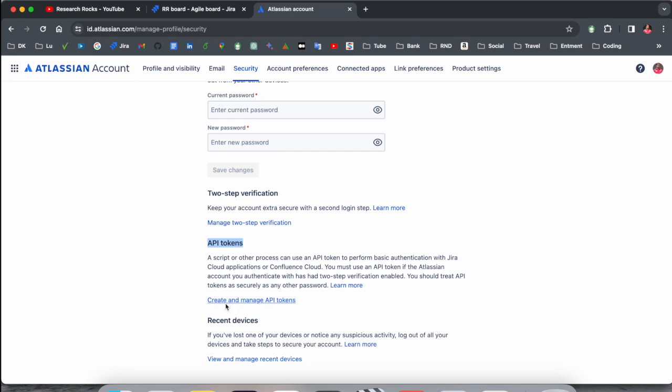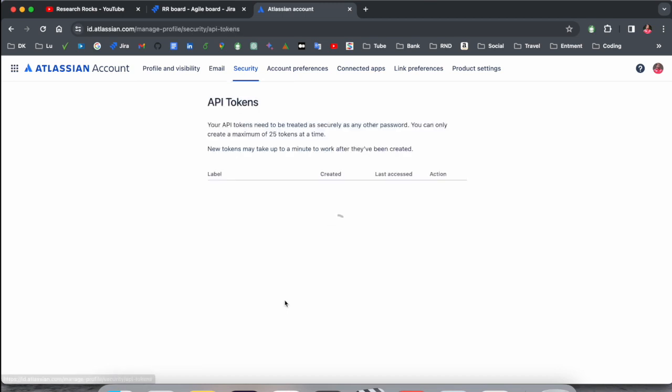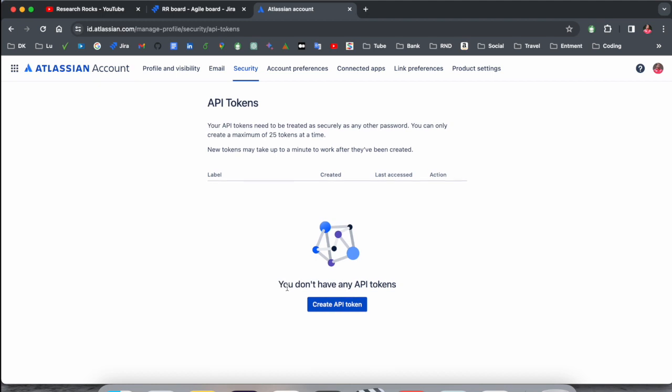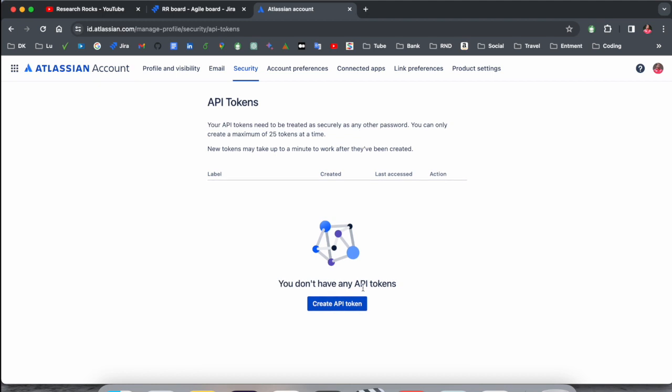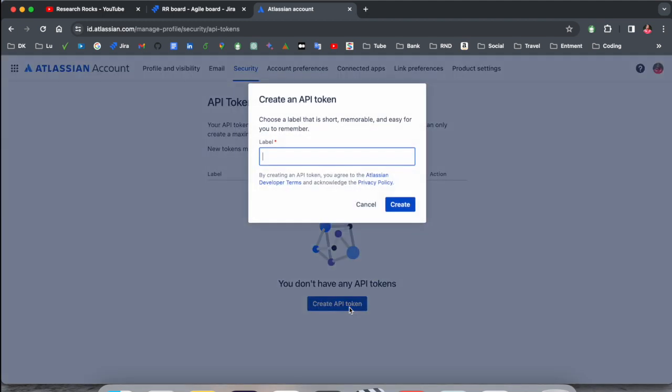You can create and manage API tokens. I just simply click here. After that you can see you don't have any API token yet, but if you want to create, you just simply create.